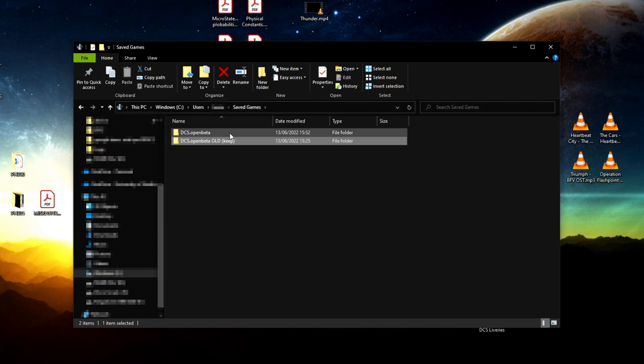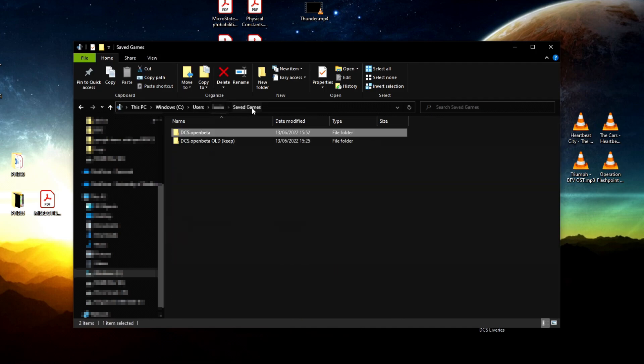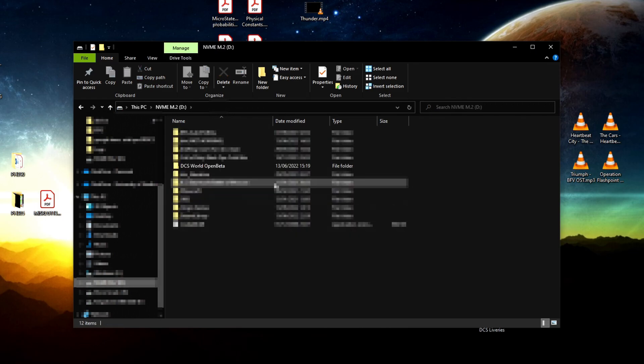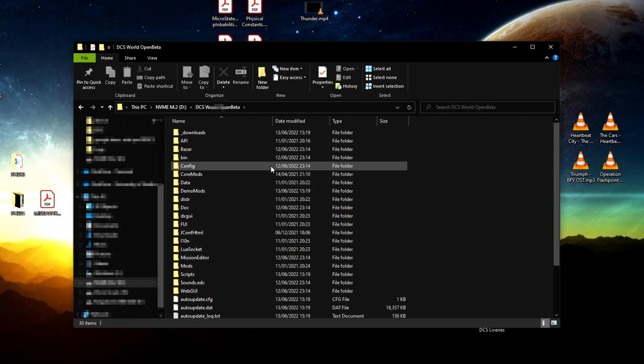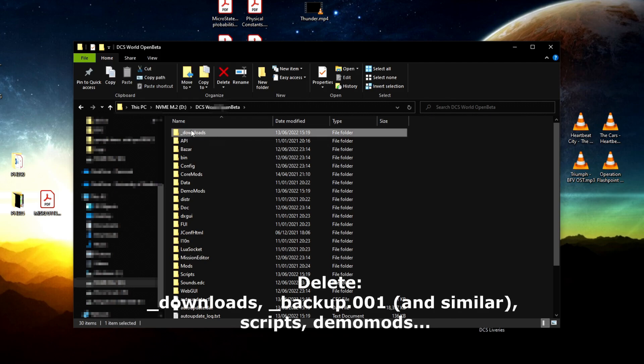If this does not fix the problem, go to the installation folder of DCS World and delete the downloads folder—the underscore downloads folder.